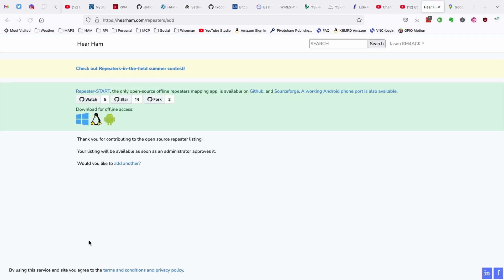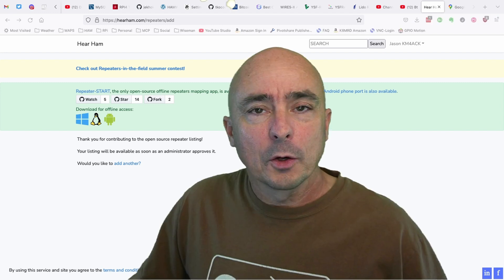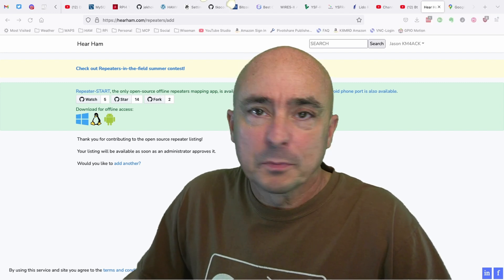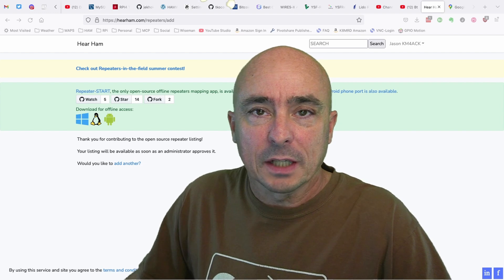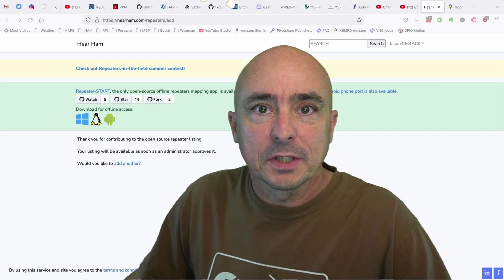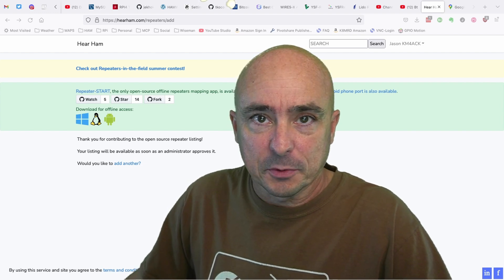Now keep in mind it does take two to three days typically for a new repeater to show up in the list, but if we can get everybody working together, we can fill in the gaps of this repeater directory and benefit everyone in the community. I hope you found today's video helpful. We will see you guys on the next one. Until then, 7-3.